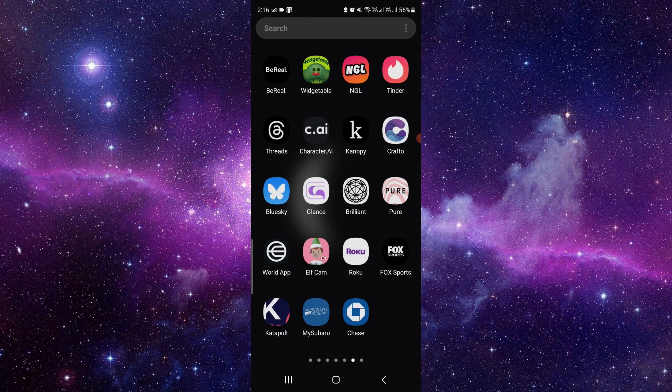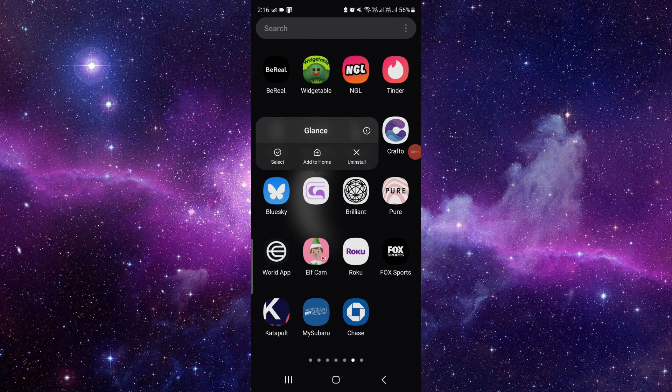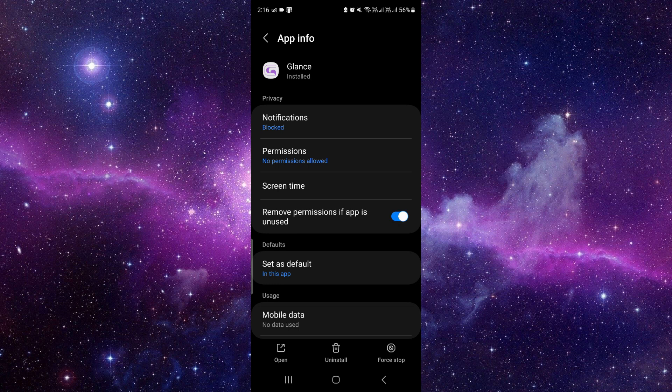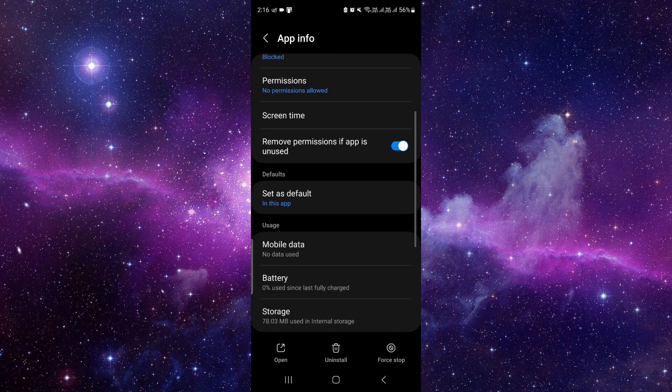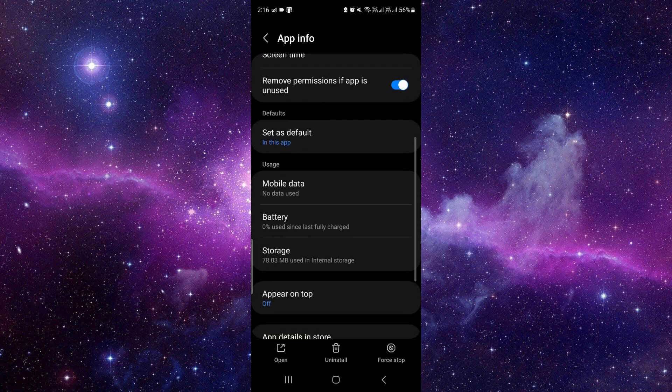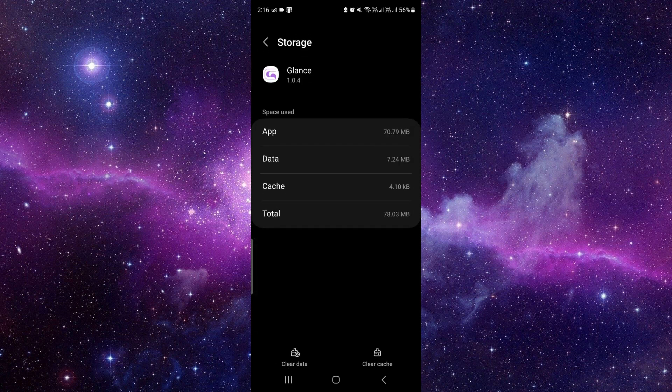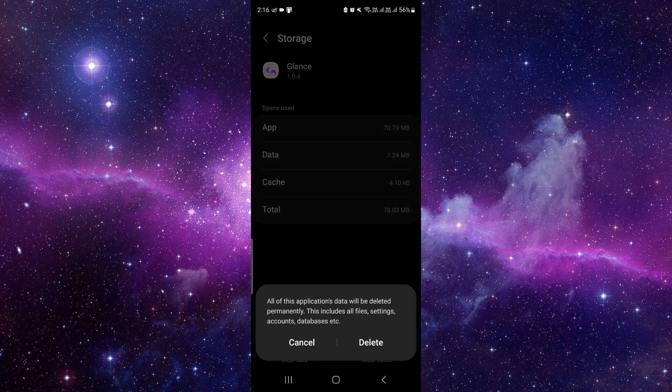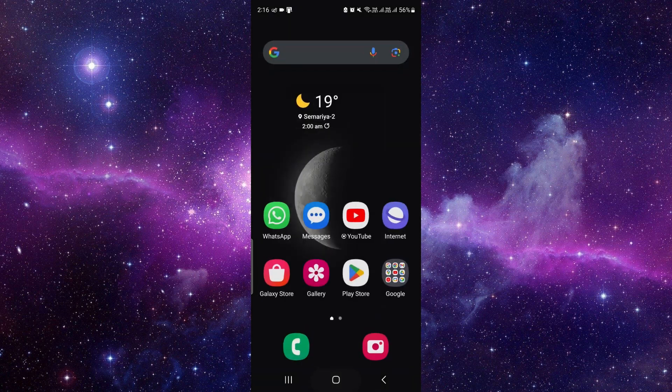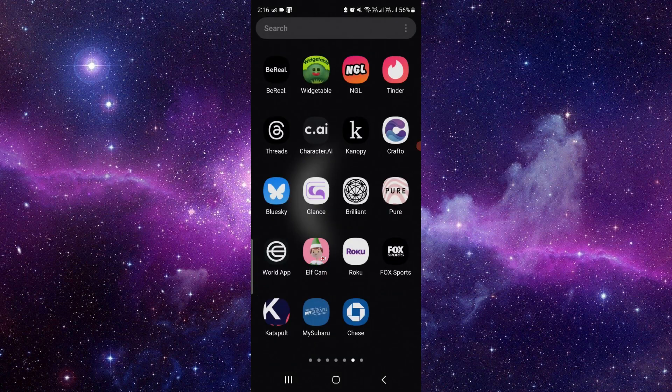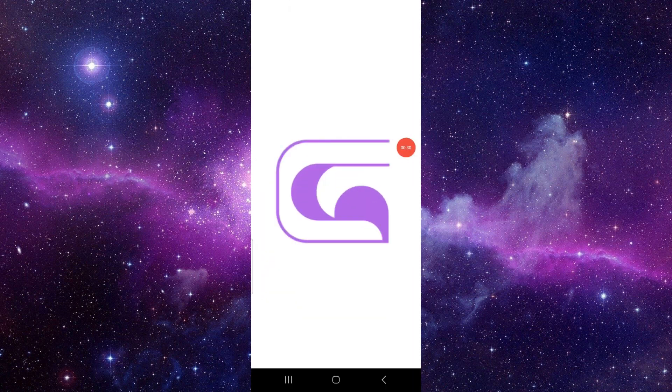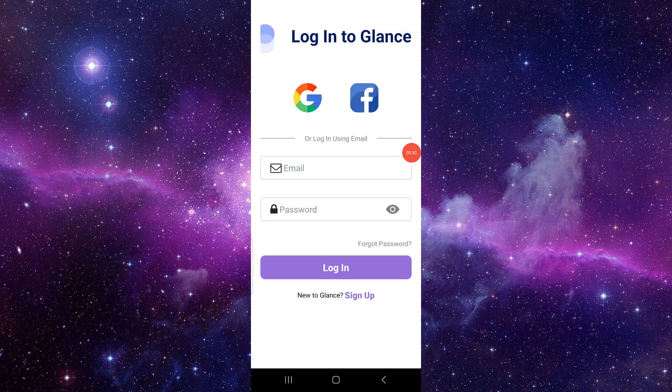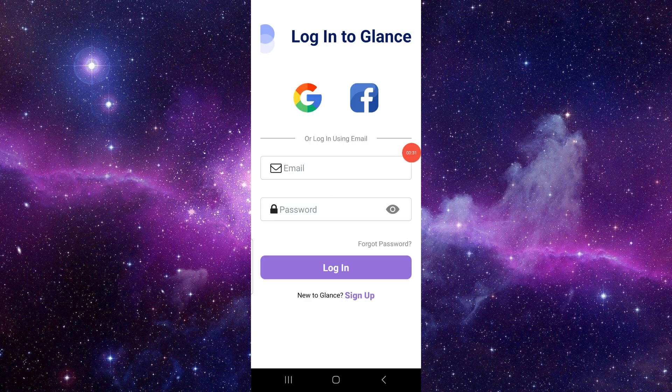If you want to fix it, follow these easy steps. Press and hold the app, then click on the info button. Go to Storage and clear the data. Then open the Glance app again. If it works for you, you're done.